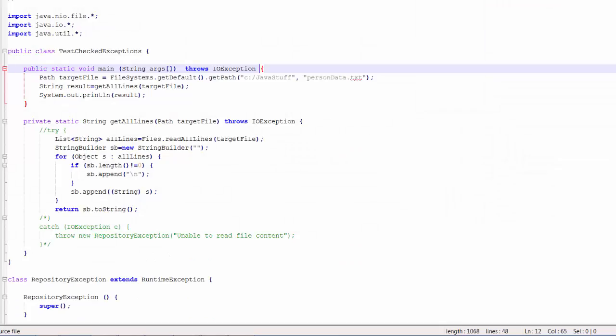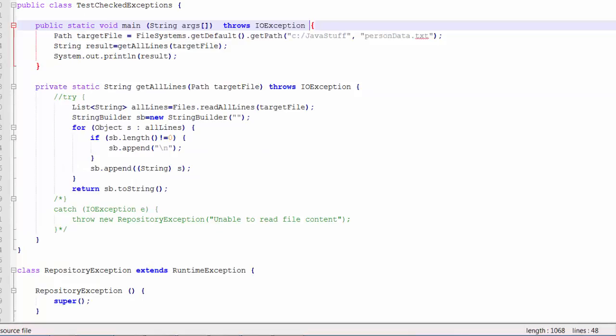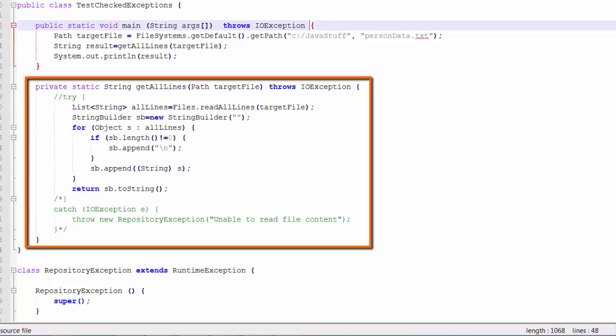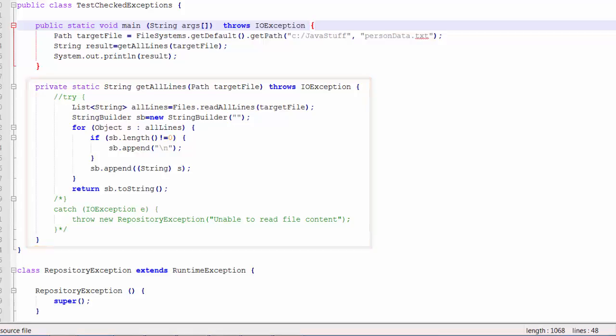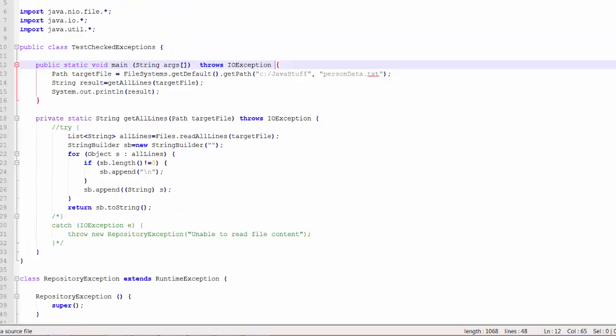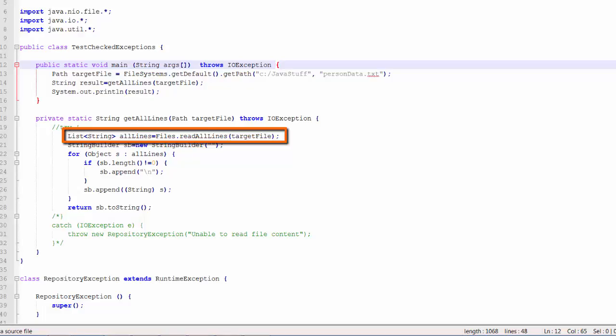I have reproduced Philip's code on my computer and I have made some minor changes to it. I have the getAllLines method. Notice that right now I have a throws IOException on the getAllLines method.